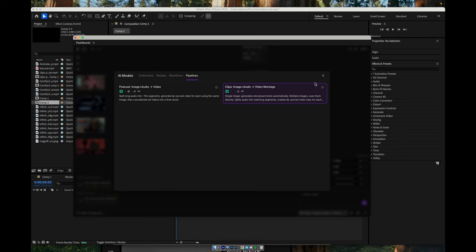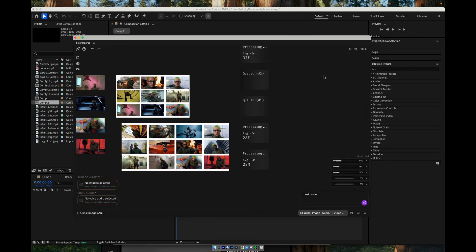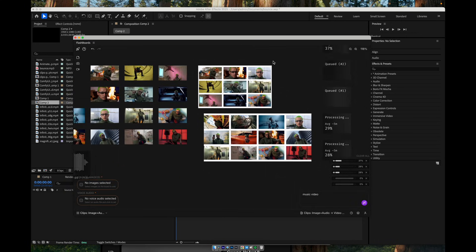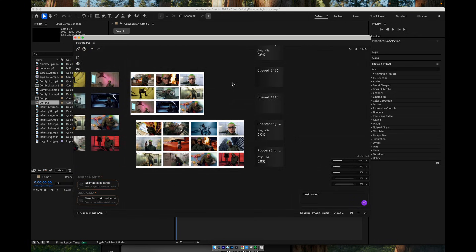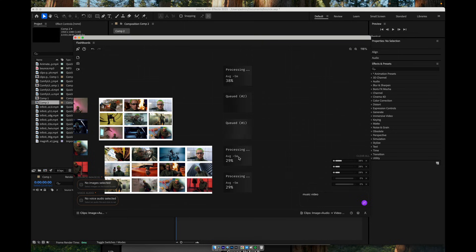For now, I simply want you to see how the manual version works. In essence, this image-audio pipeline already gives you a strong result, as you've seen. For teasers, trailers, and short promo clips, a 1 minute 30 video like this can easily be cut down into 30-second, 40-second, or 50-second fragments, or sometimes even used as a full-length piece.